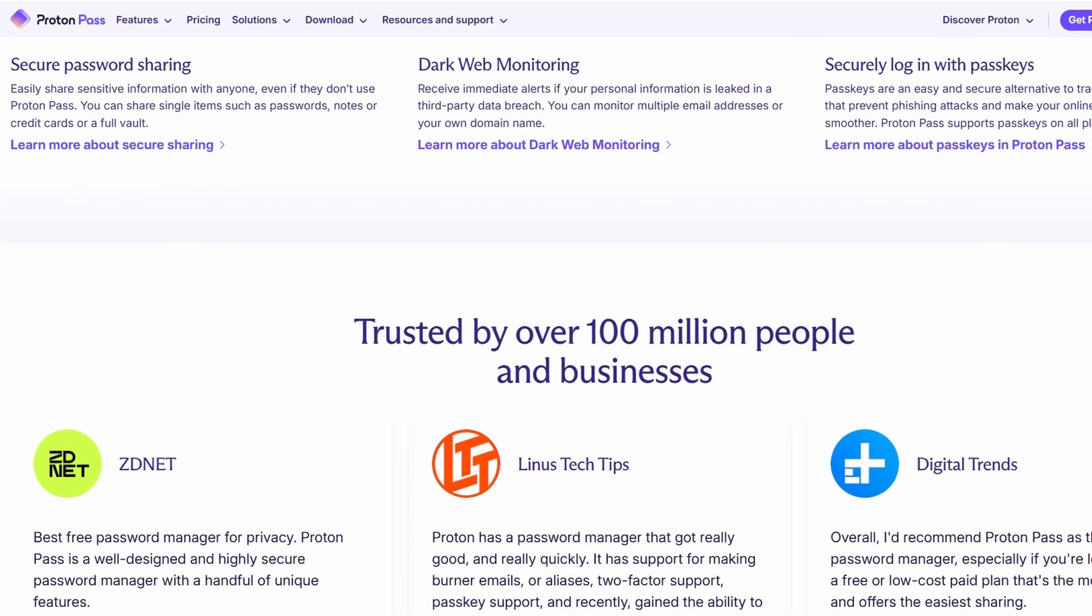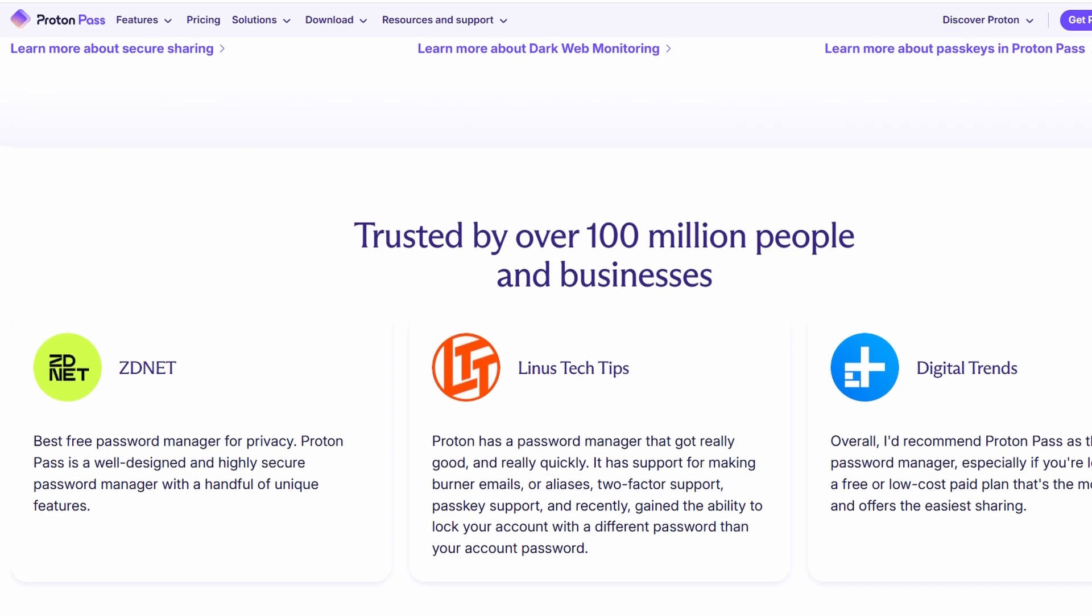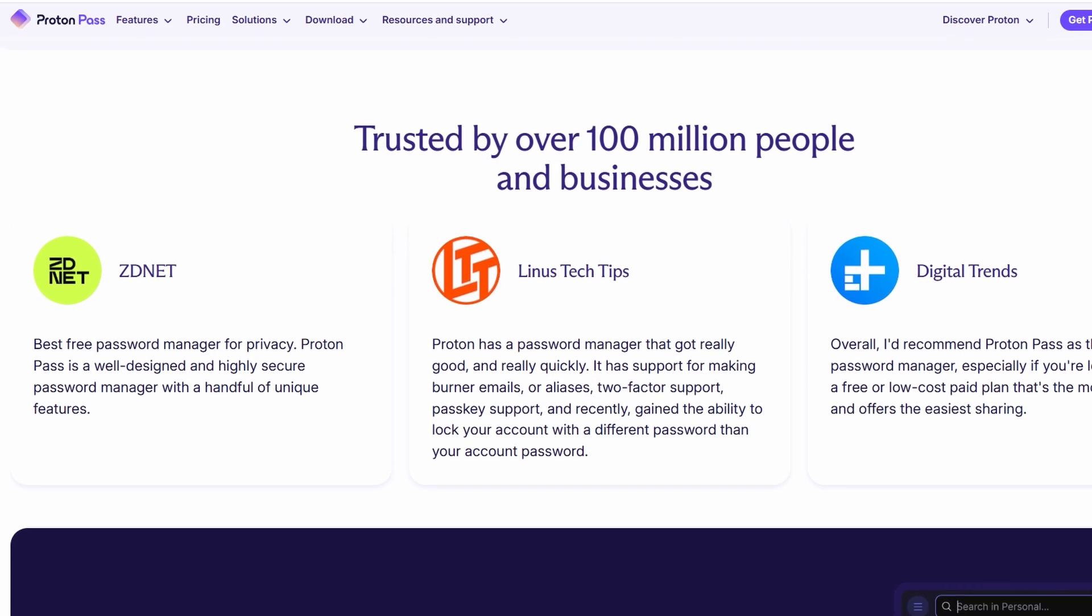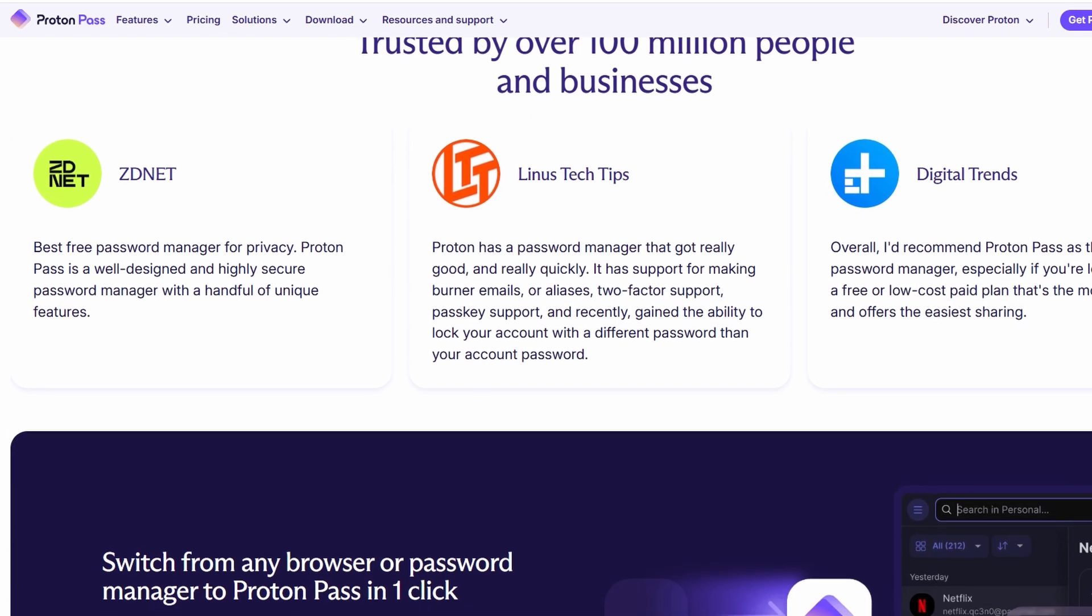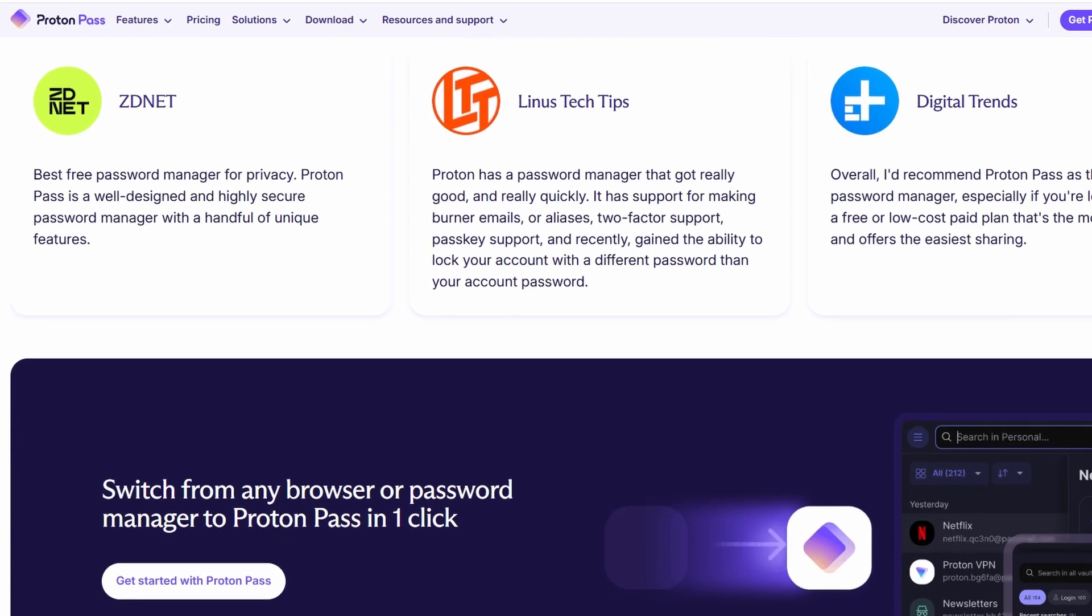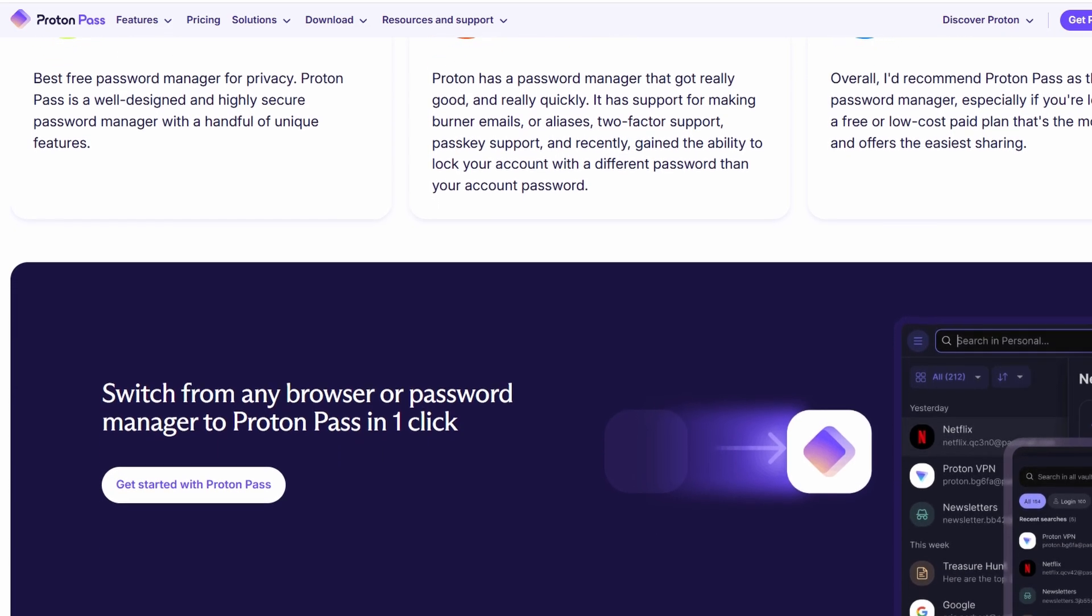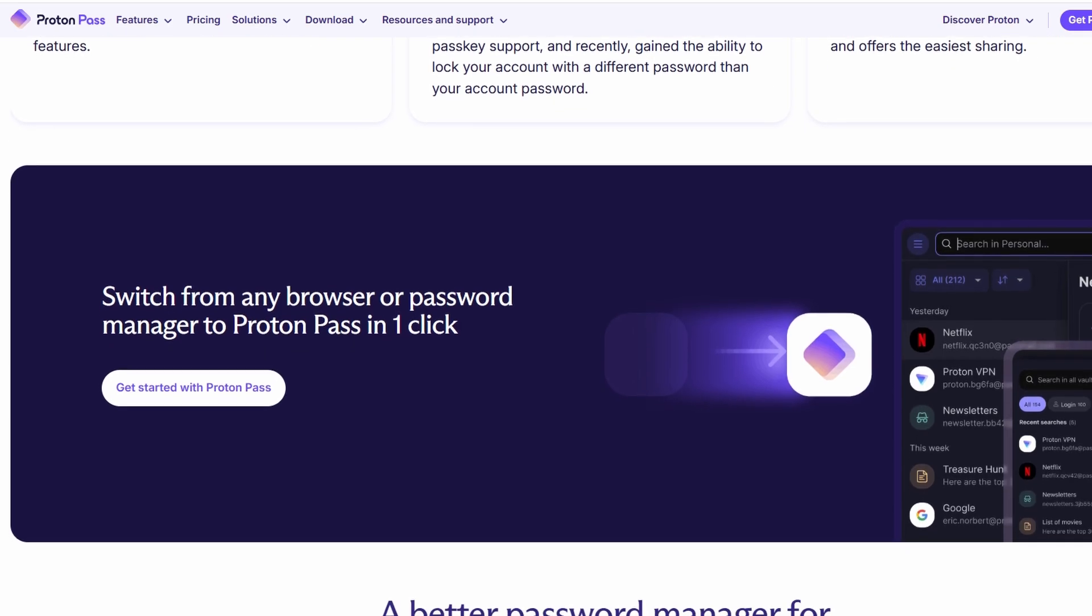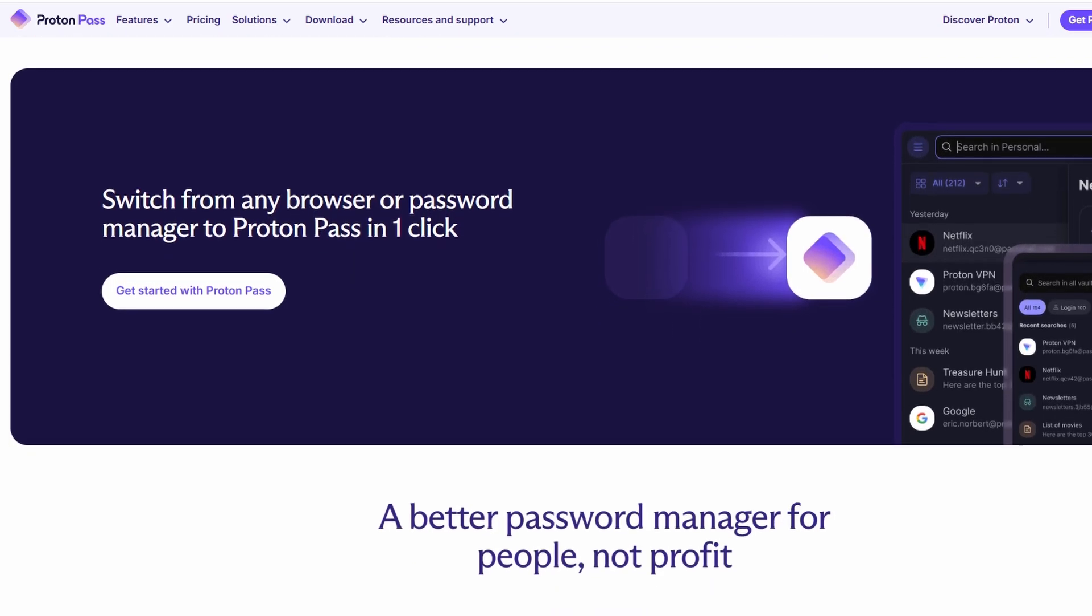It's a password manager, which means it's a tool designed to help you securely store, manage, and generate strong passwords for all your online accounts. Now, here's the kicker. ProtonPass uses end-to-end encryption. That means only you can access your data. Even Proton, the company behind the service, doesn't have access to your passwords or sensitive information.